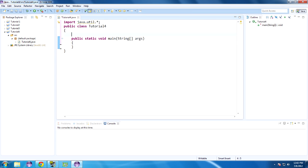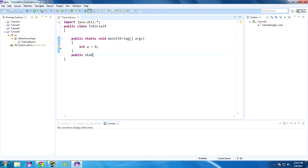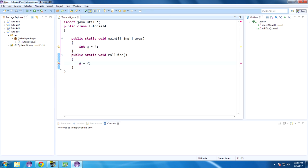So what's a class variable? Well, if I put an integer here — int a equals 4 — that doesn't really do much for another method because it's inside this method. If I do another method — public static void rollDice — and do a equals 2 in there, it can't find a. It's saying: where's a? What's a? It's not there.